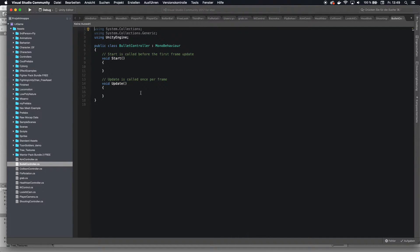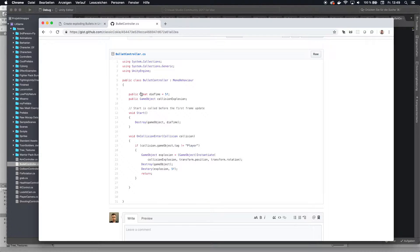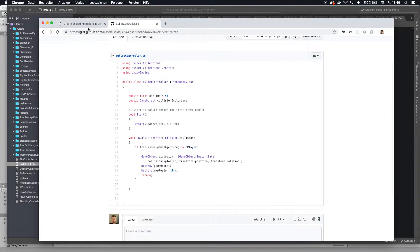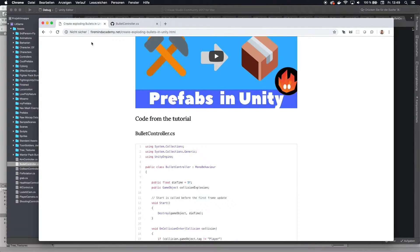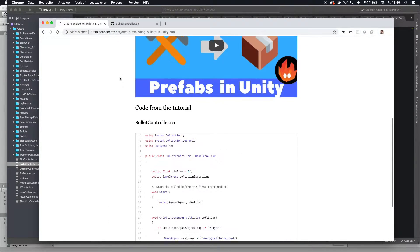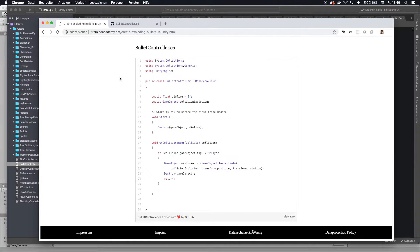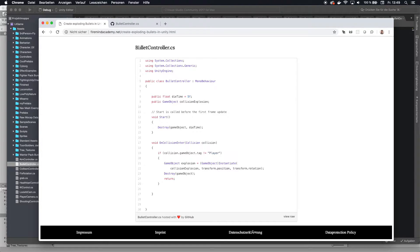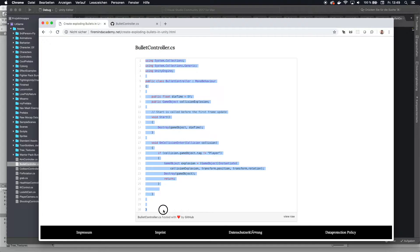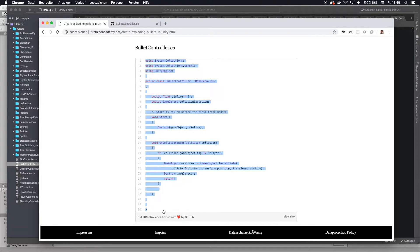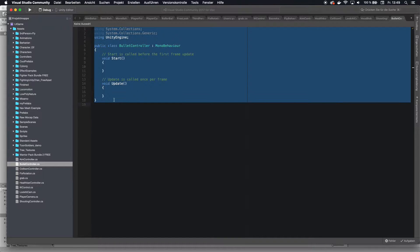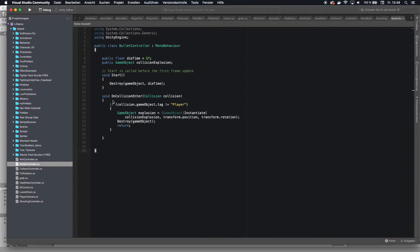Now, you don't need to write any of this code because I set up a site where you can find it. It's on Firemind Academy and here you can find that article. I'm going to link that article in the description down below. And here we have our bullet controller and we simply copy all of that. I'm going to explain what this code does in a minute. And then in here you just want to paste it.